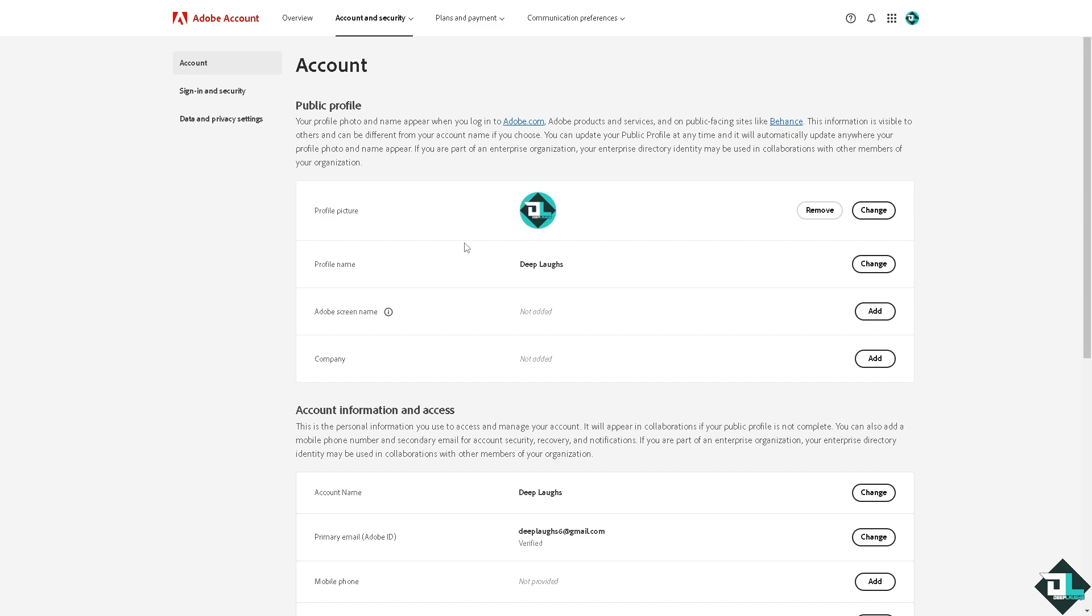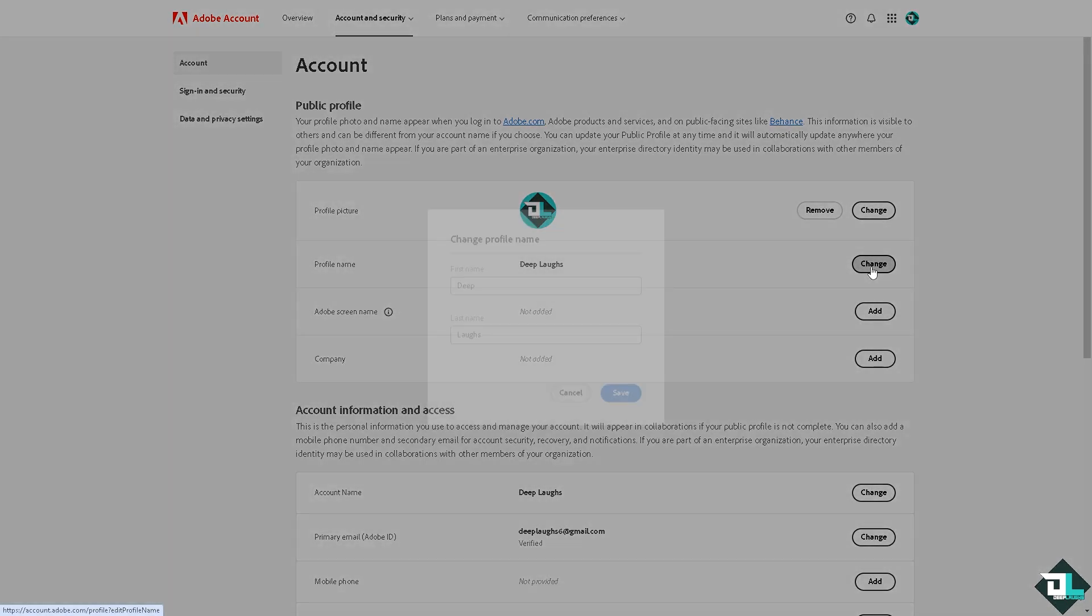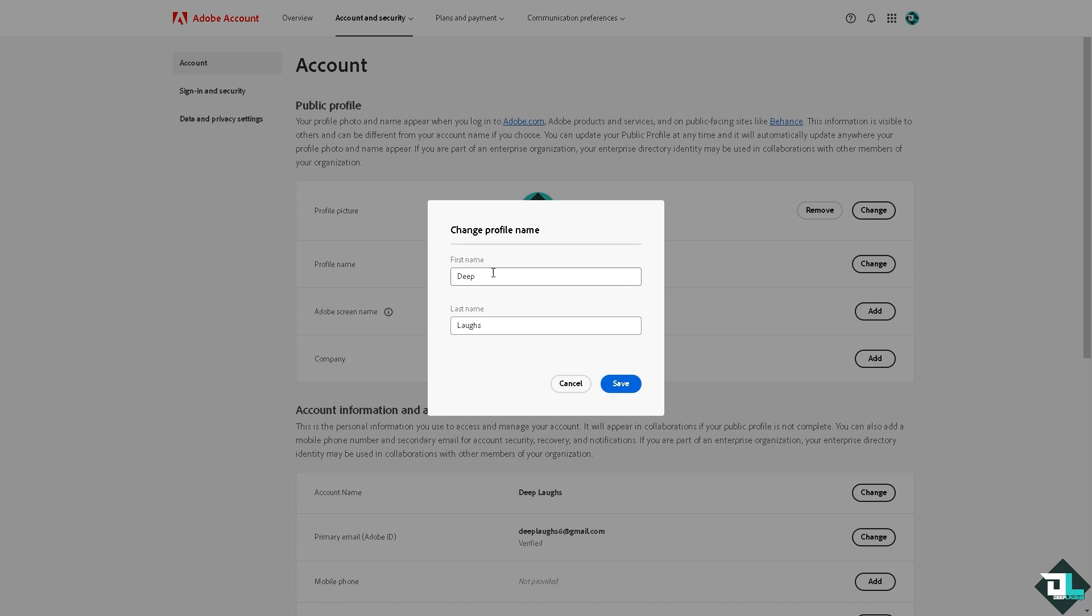change it, just click on this button right here. Change the first name—for example, it could be 'Laughs'—and of course the last name.